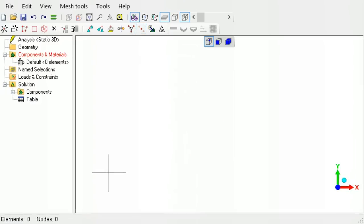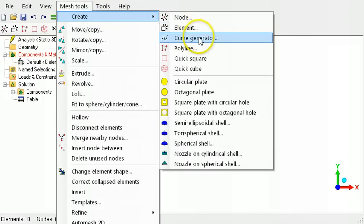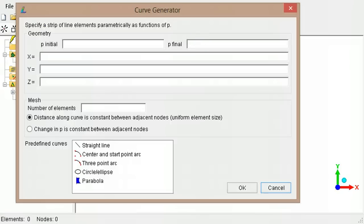To create nodes in arcs and circular patterns, the curve generator can be used. As the curve generator creates line elements, these will have to be deleted, leaving behind the nodes.